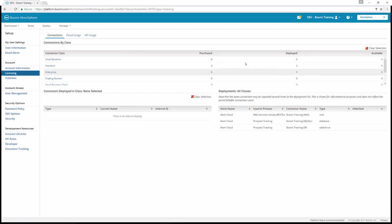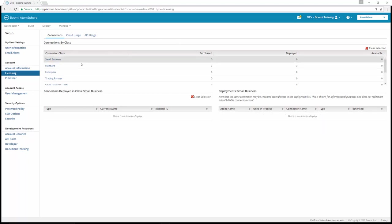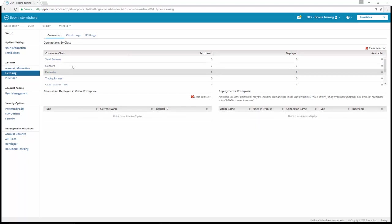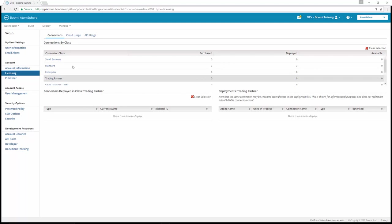Each license category has a particular integration need. Small business licenses are for Sage 50, which is like Peachtree, FreshBooks, and QuickBooks. Standard licenses are used for Salesforce, database, and SuccessFactors. Enterprise licenses would be SAP Business Suite, NetWeaver, and Oracle eBusiness Suite. And trading partner licenses are used for EDI integrations.